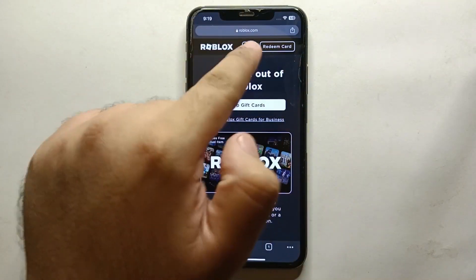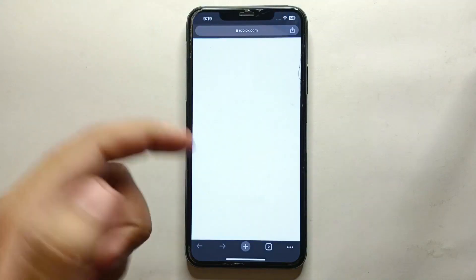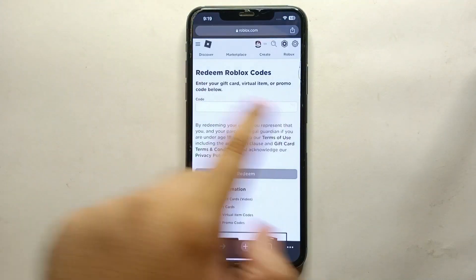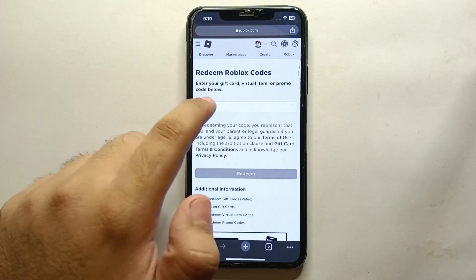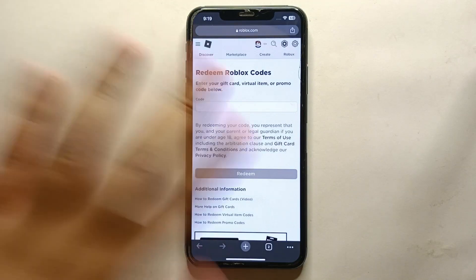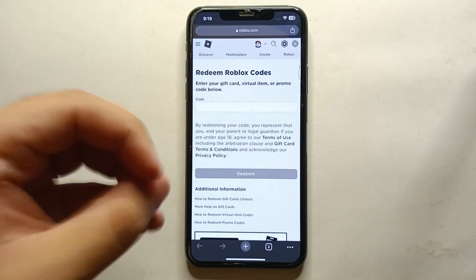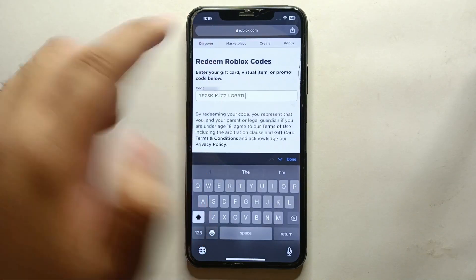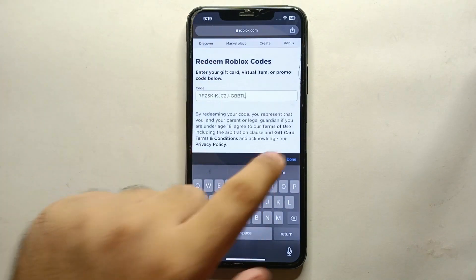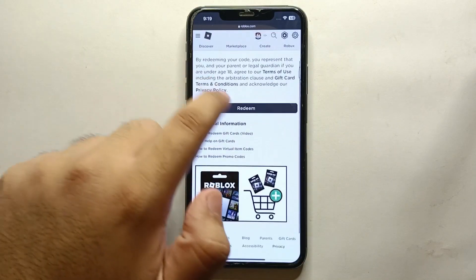Once you get there you will see this interface. You will also notice the option 'Redeem Card' — just simply click on that. Now you have to paste the code that you have for the card. If you have a physical card, on the back side you will find the code. If you have a virtual card like me, just simply copy and paste the code here.